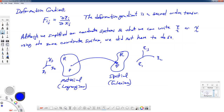I'm fitting this lecture in between a couple of other lectures because we have a little bit more that we can talk about with regard to the deformation gradient. We defined our deformation gradient F_ij as the partial of xi with respect to X_j, and this deformation gradient is a second order tensor. We did a little bit of work with it and decided to simplify things by using the same coordinate system for the original and the deformed body — the material or the spatial, Lagrangian or the Eulerian system. But we really don't have to do that.